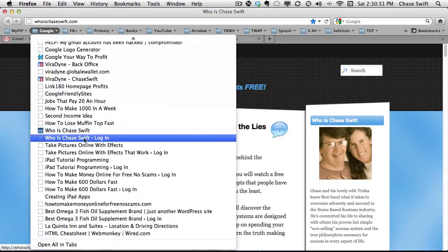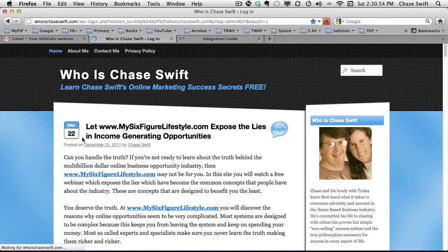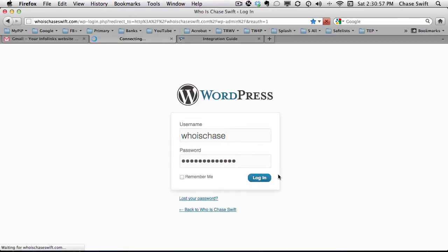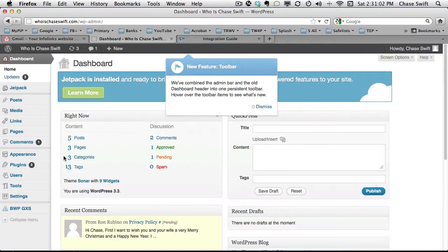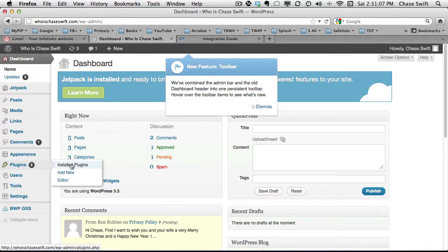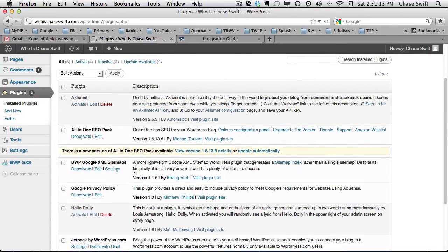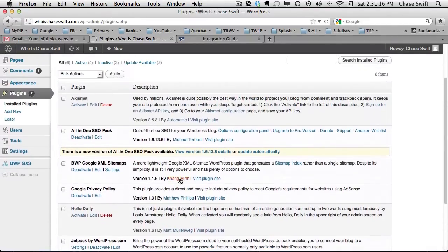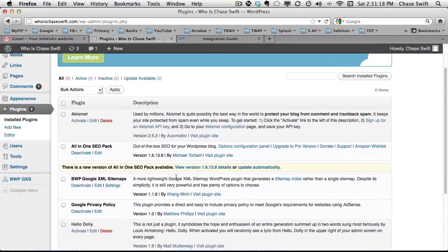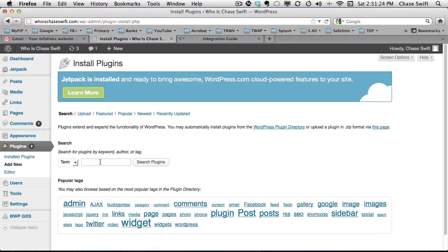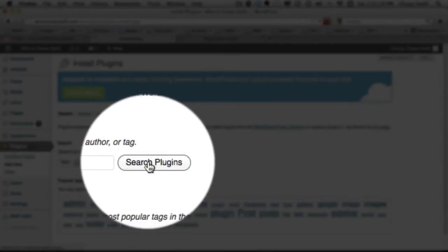I'll log in to my WordPress website at Who Is Chase Swift. Once you're there, go to your plugins. If you haven't installed the Infolinks plugin yet, you can just search for it — it's very easy to find. I'll add a new one and just type 'Infolinks' to search the plugins.